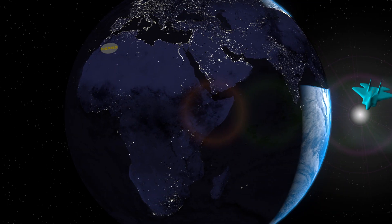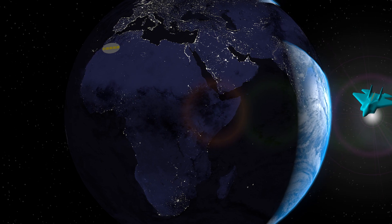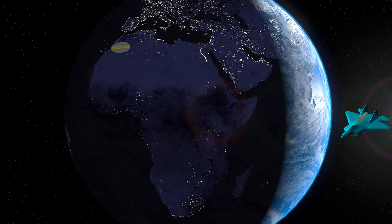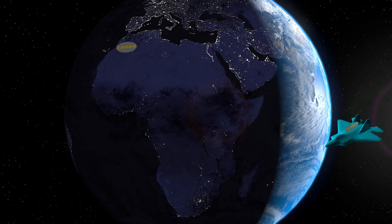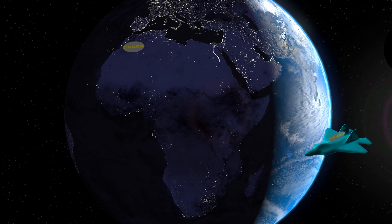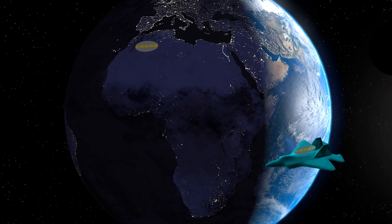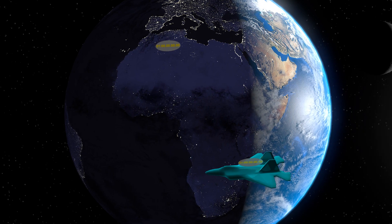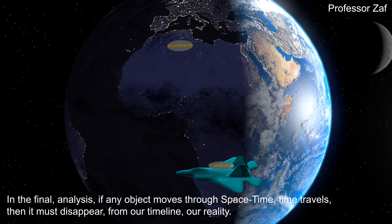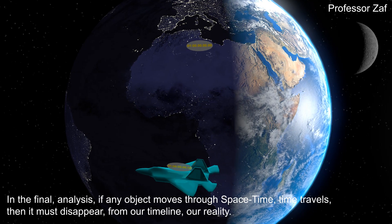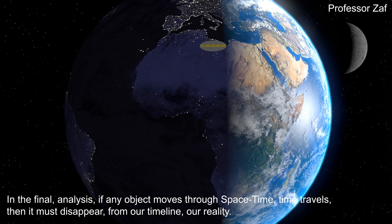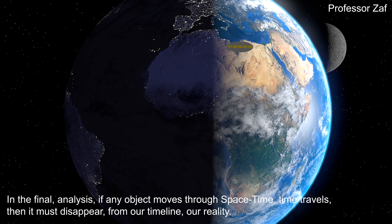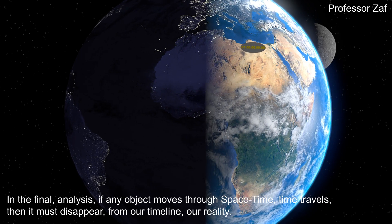The atomic clock on the plane was only counting the vibrational frequency of an atom, which could have been affected by any number of different physical phenomena — for example, gravitational drag, centripetal forces, centrifugal forces, and so on. In the final analysis, if any object moves through space-time and time travels, then it must disappear from our timeline, our reality.